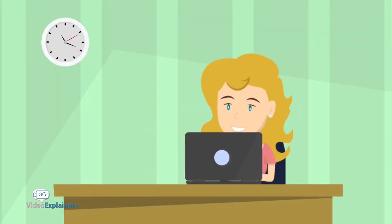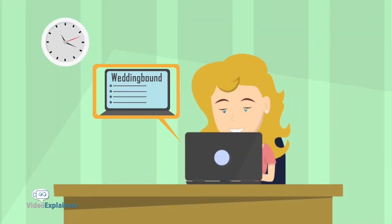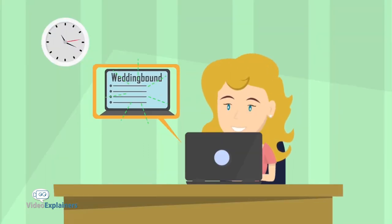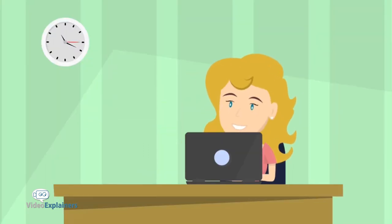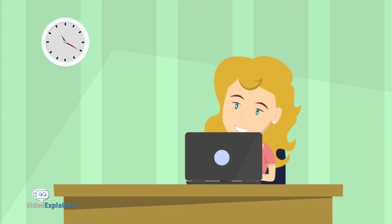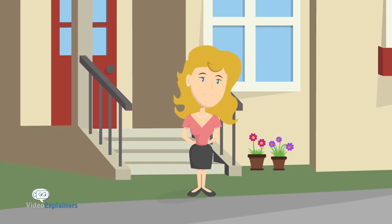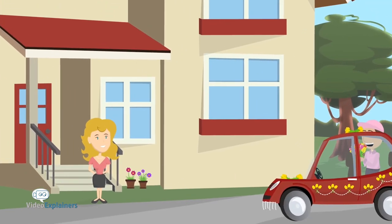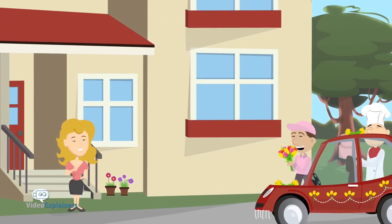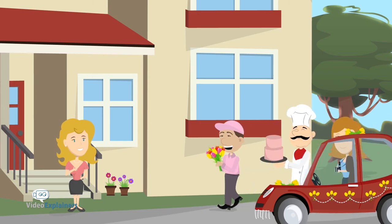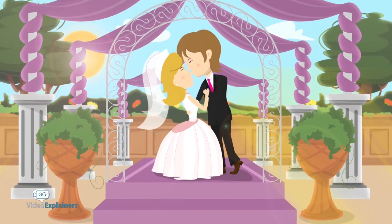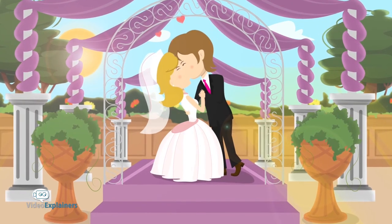Then one day, Katie discovers WeddingBound. Katie quickly sends out multiple requests for different jobs, and before she knows it, quality suppliers matching her needs are lining up to deliver the wedding of her dreams.